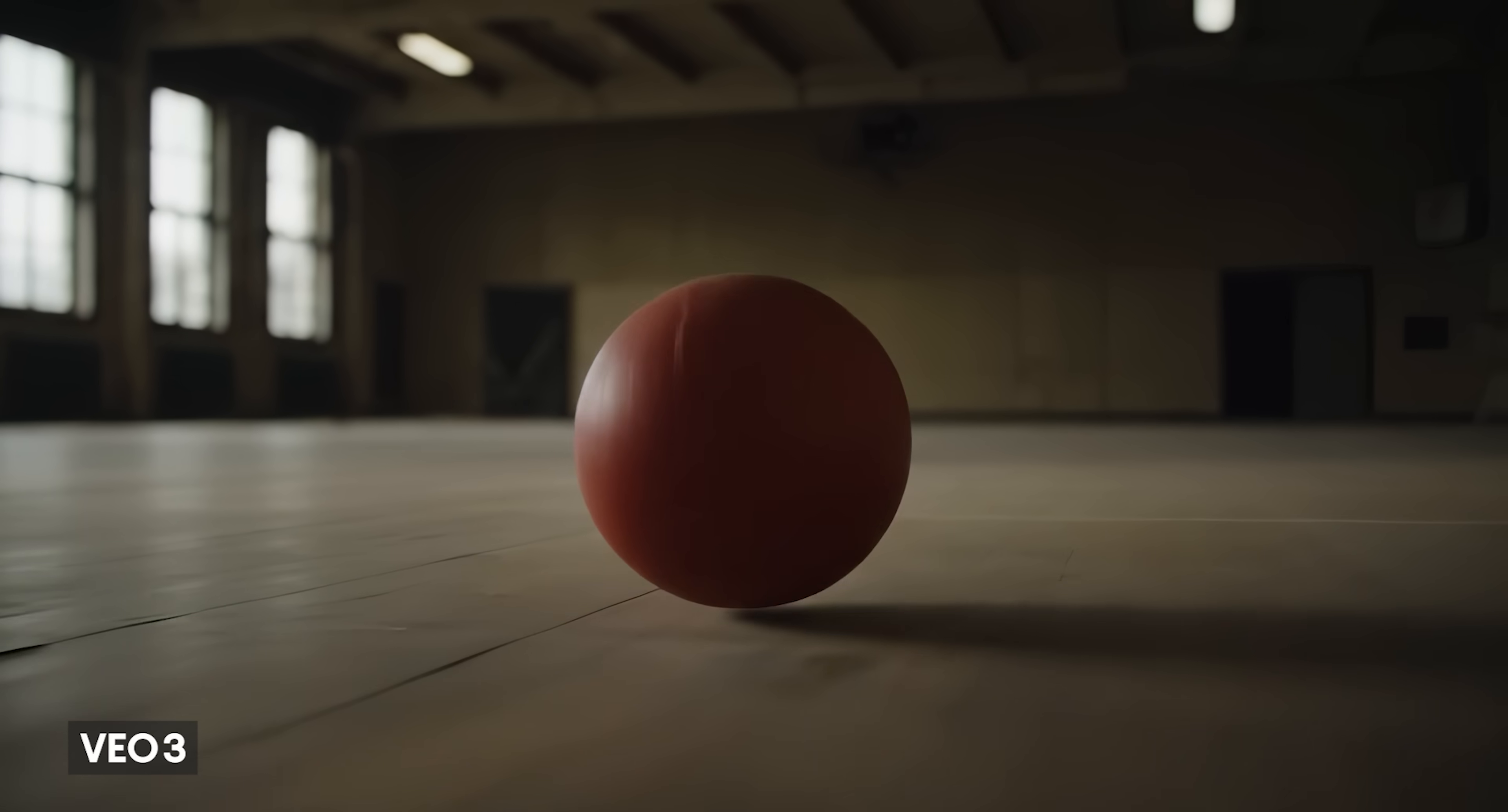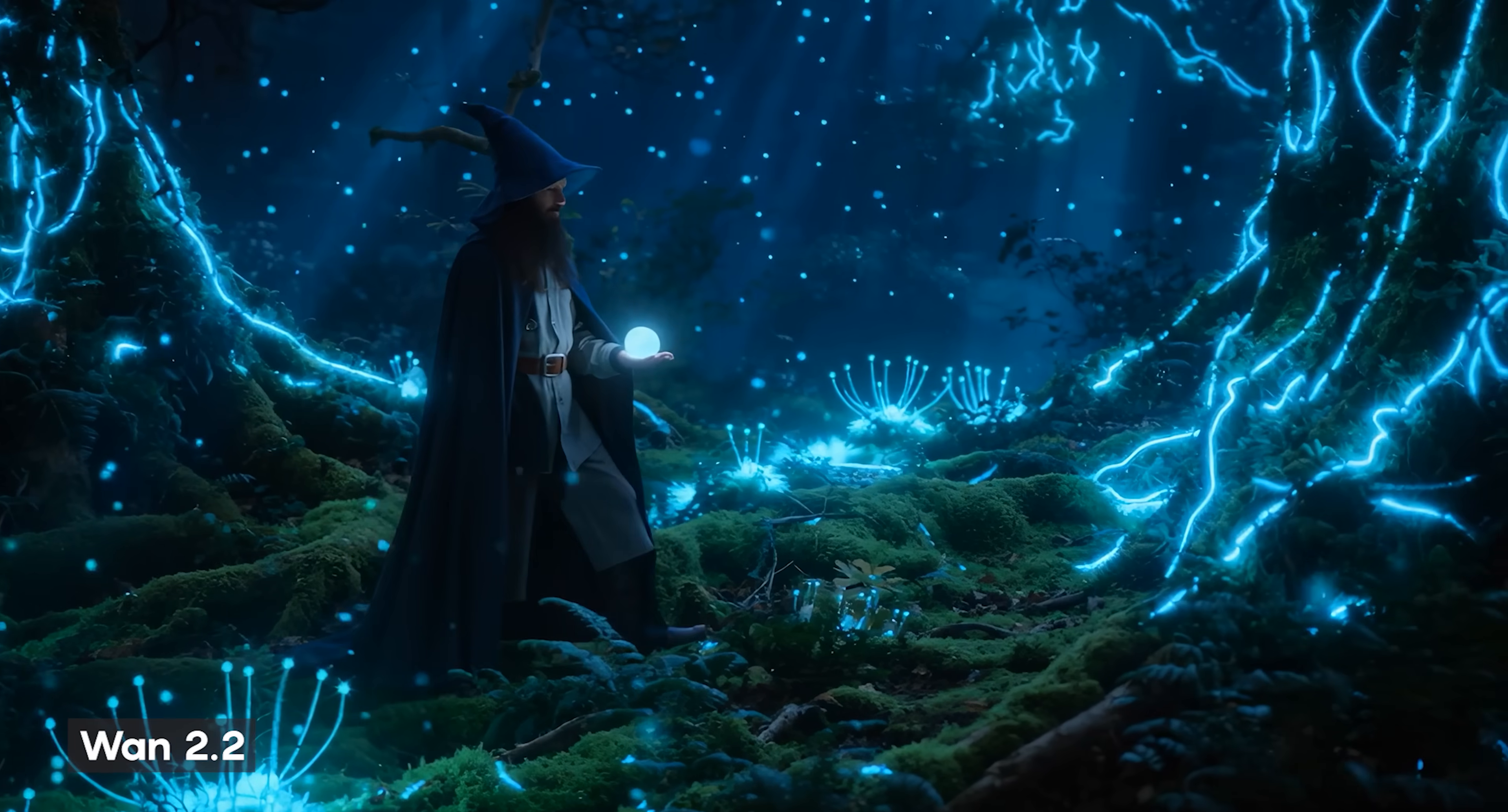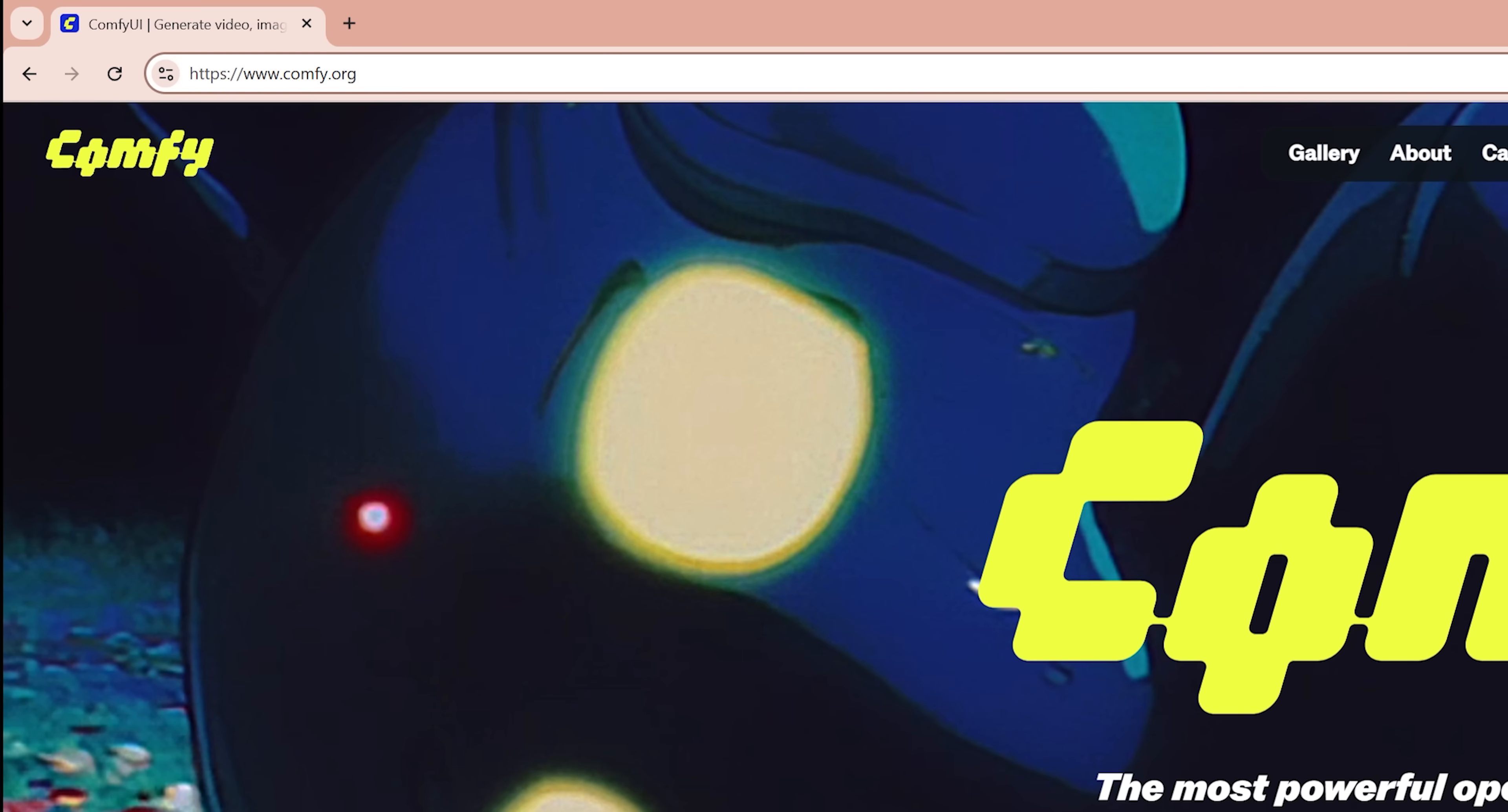So while Veo definitely has the edge in some areas, One 2.2 is free, accessible and still really capable. So now let's look at how to actually use it. If you haven't installed ComfyUI on your computer yet, just head over to ComfyUI.org.